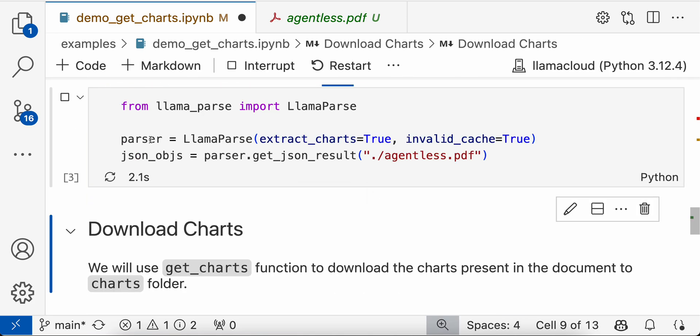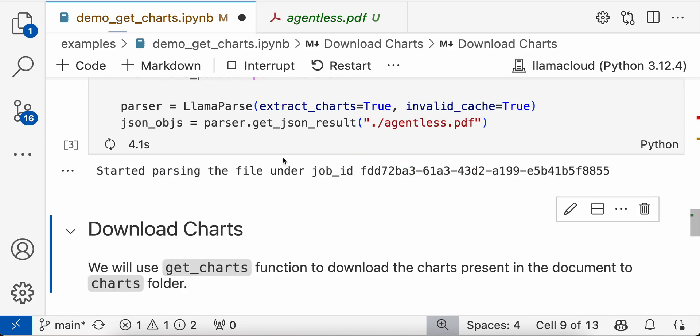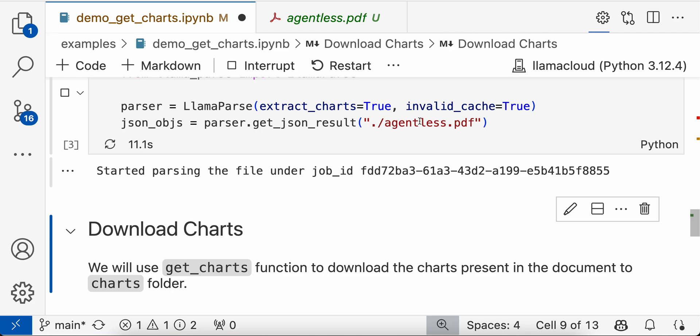And then instantiate the parser and parser.get_json_result. Give the path of the paper that we have just downloaded. This will take quite some time. Yeah, so the parsing is done. We have a JSON object.